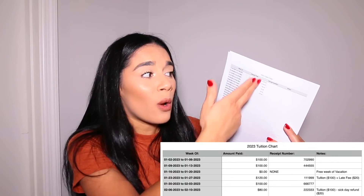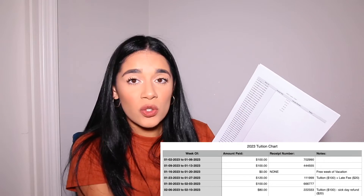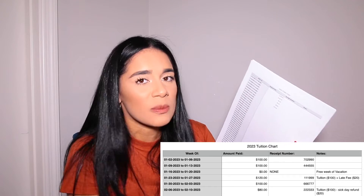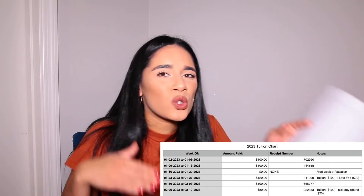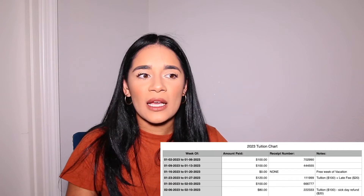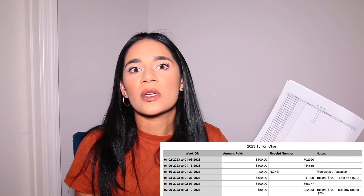Then I have a notes section. If the amount paid is ever different from their tuition, I explain why. For example, if Rebecca's tuition is $100 but one week says $120, I explain it to her. If it says $80, I explain that too. If a parent pays me $80 on Monday and the other $20 on Wednesday, I don't make two separate receipts — I make one. The notes are mainly for things like extra fees, such as if they came early or stayed past closing hours and I charged them for it.